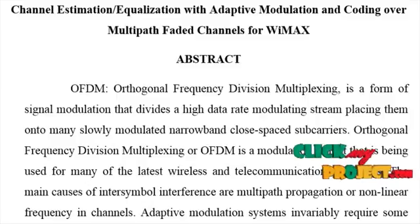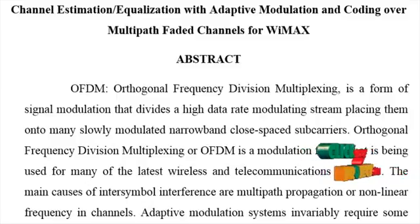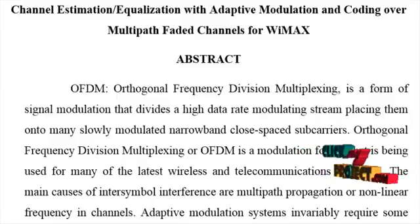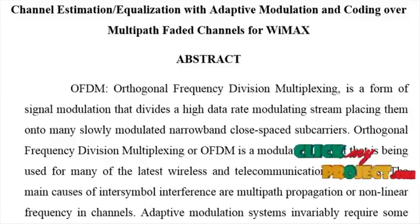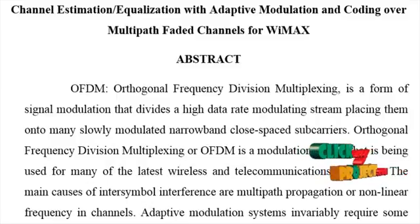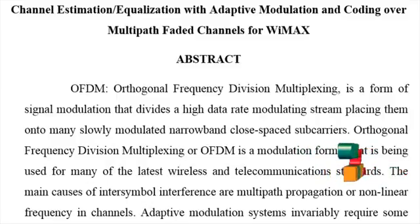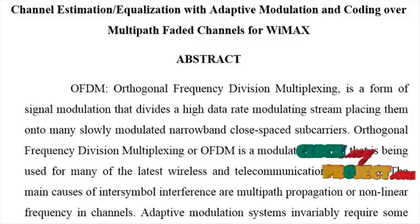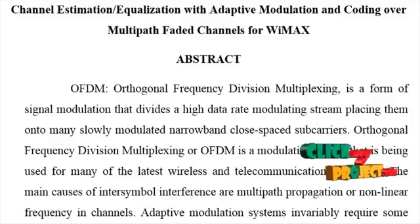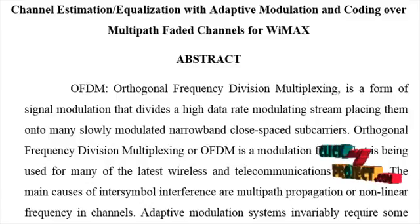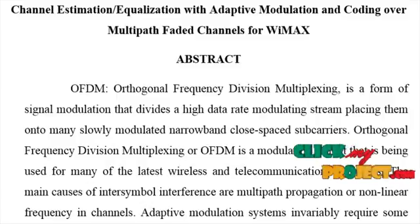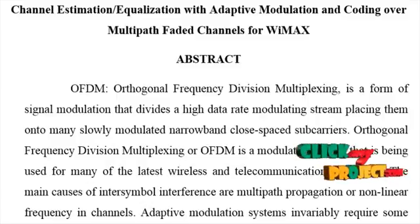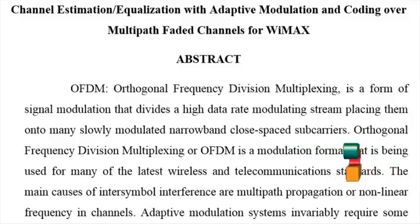OFDM, Orthogonal Frequency Division Multiplexing, is a form of signal modulation that divides a high data rate modulating system, placing them onto many slowly modulated narrowband, closely spaced subcarriers. Orthogonal Frequency Division Multiplexing or OFDM is a modulation format that is being used for many of the latest wireless and telecommunication standards.